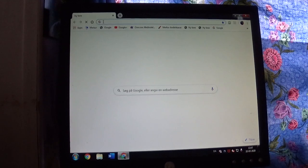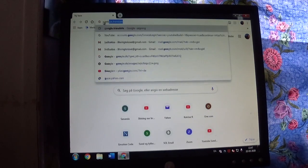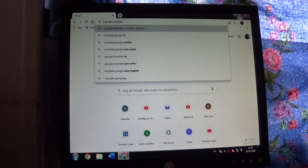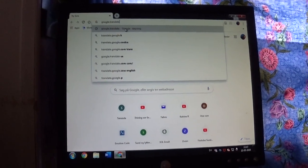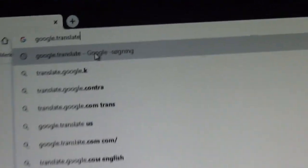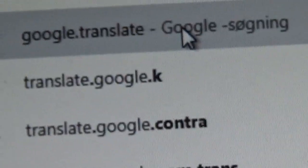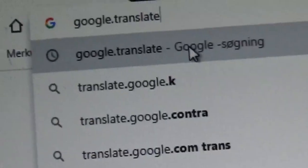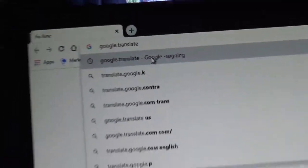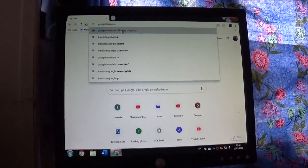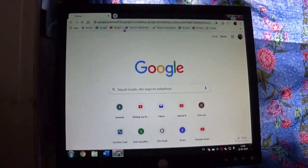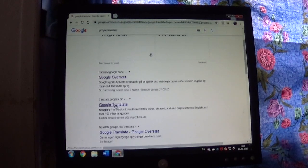What you write up here is 'Google Translate' — google.translate, Google Translate. You go in there and you can see we have Google Translate here.